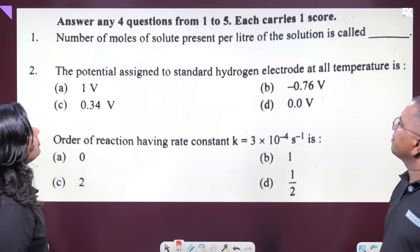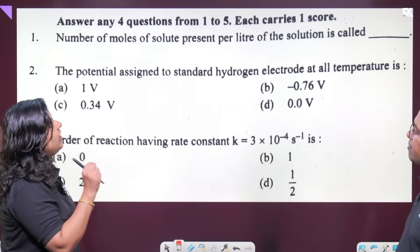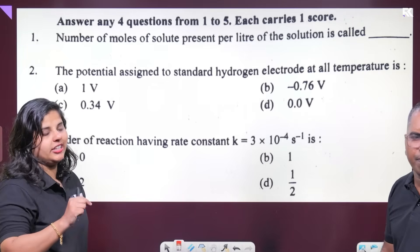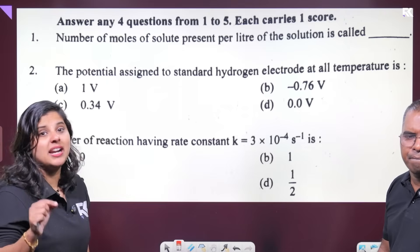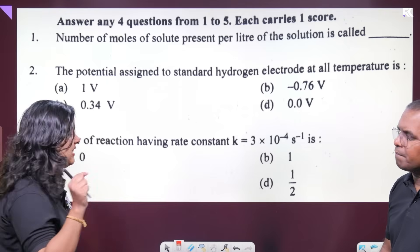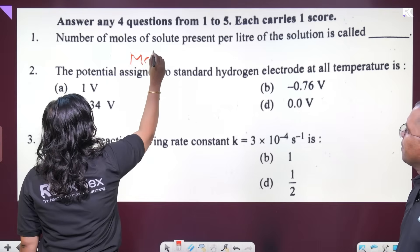The number of moles of solute present in one liter of solution — one liter of solution. Moles of solute per liter of solution: that is molarity. Yes, that's it.